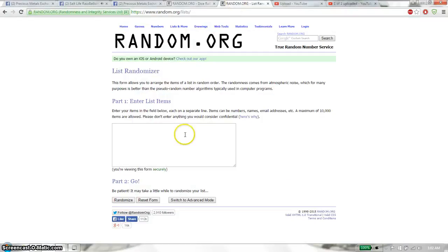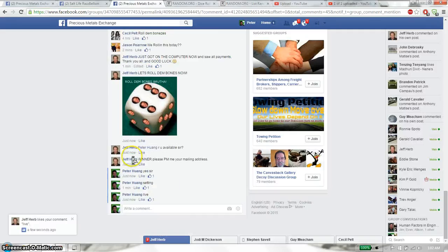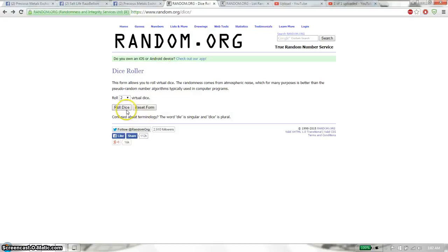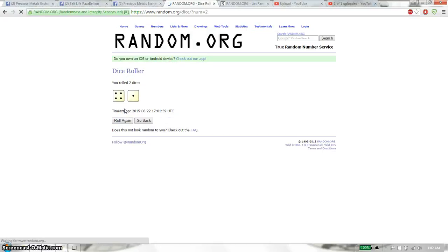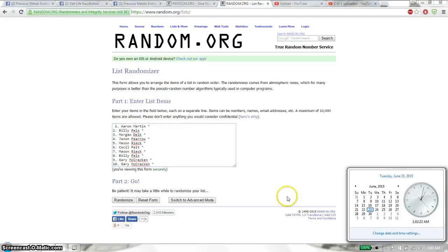Let's copy this and paste it here. Two dice, no snake dice. We have a 4 and a 1 that gave us 5, and we will start at 102.